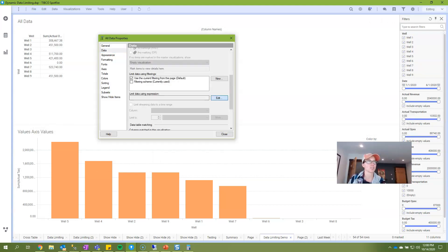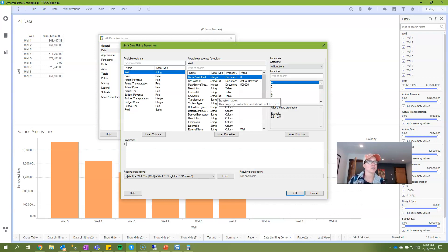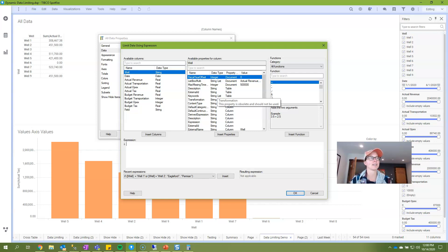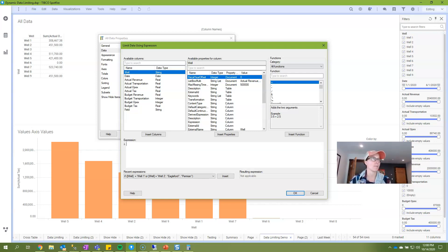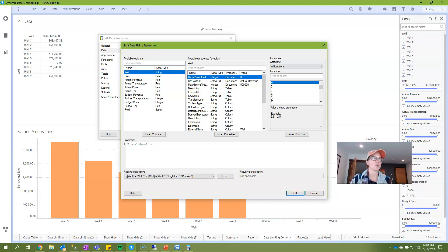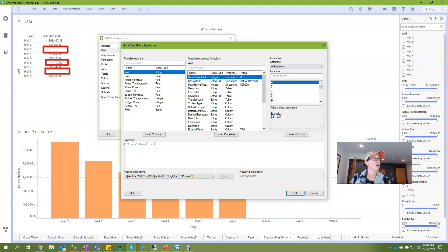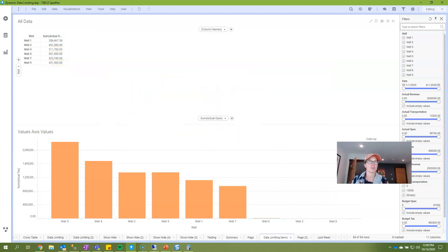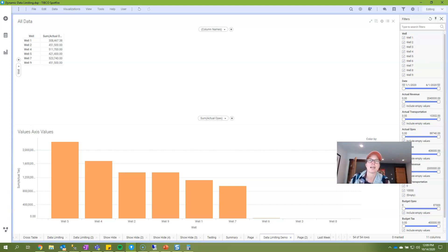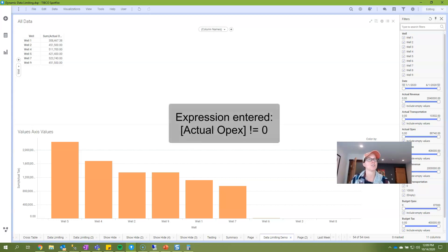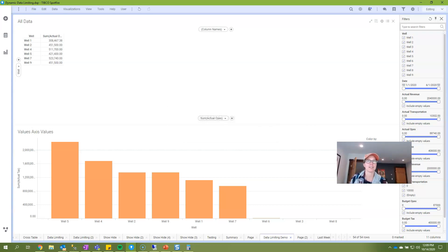So let's go into properties and data. Data limiting with expression is written using Boolean expressions. In other words, it's evaluated as either true or false. In this case I have opex on my cross table and I can just say actual opex is not equal to zero in order to remove these null and zero records. What it's doing under the covers is evaluating each record in the data table against that expression and returning either true or false. And what's most important about this, the thing I really want you to pay attention to is the fact that there is no aggregation, and that is because it is evaluating every record in a table and you'll see very shortly that this is distinctly different from show hide.